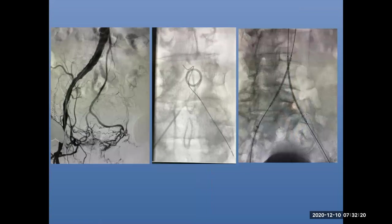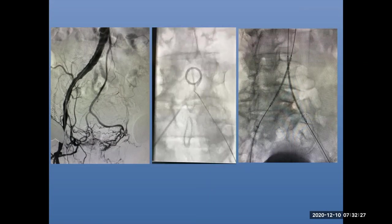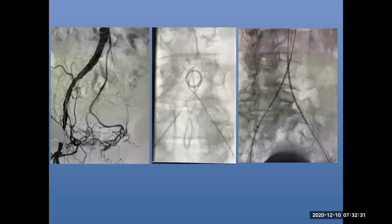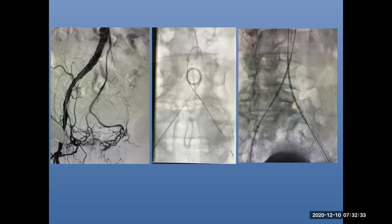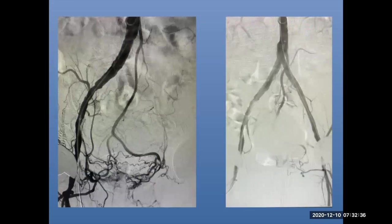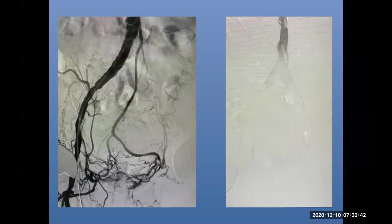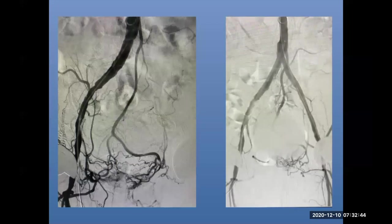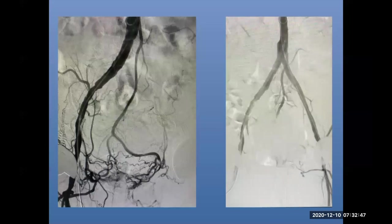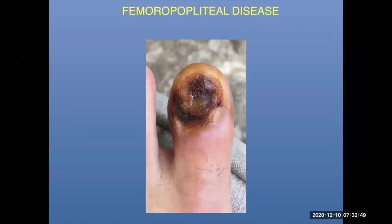This patient was a severe claudicant — Rutherford class 3, lifestyle-limiting claudication — with all the typical risk factors. We recanalized his occluded left iliac system, placed covered stents, and achieved a nice angiographic result with filling of that left limb. By resolving this CTO, the patient's symptoms significantly improved.